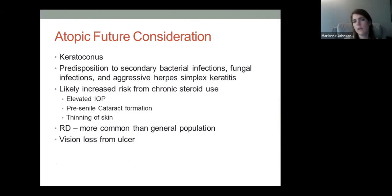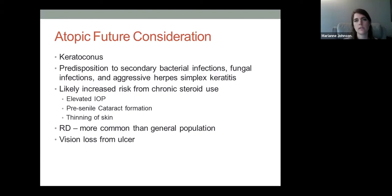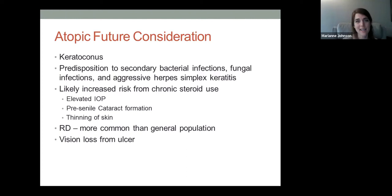Long-term thinking is important: chronic rubbing associated with atopic dermatitis or allergies can predispose a patient to keratoconus by weakening corneal tissue. Patients with chronic allergies and inappropriate immune reactions can also be predisposed to bacterial, fungal, or viral infections. We recently had a patient with chronic allergic conjunctivitis presenting with bilateral itching and watering who ended up having bilateral herpes dendrites — so it can predispose patients to other conditions.